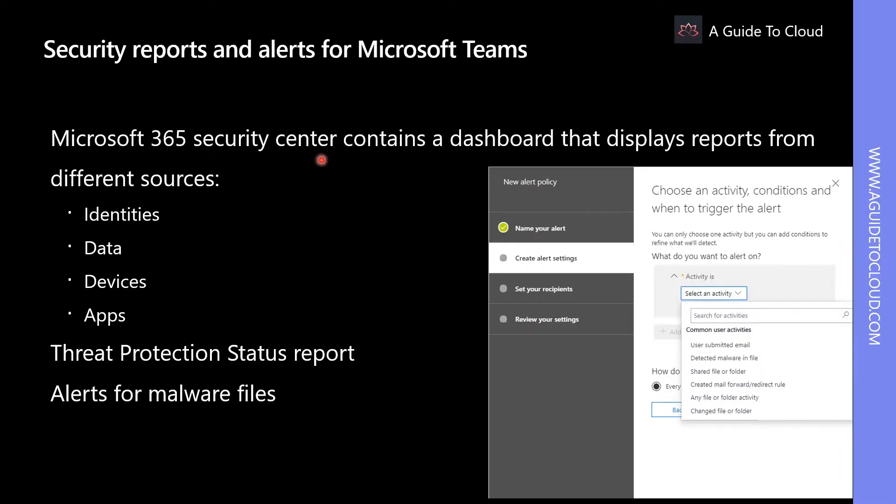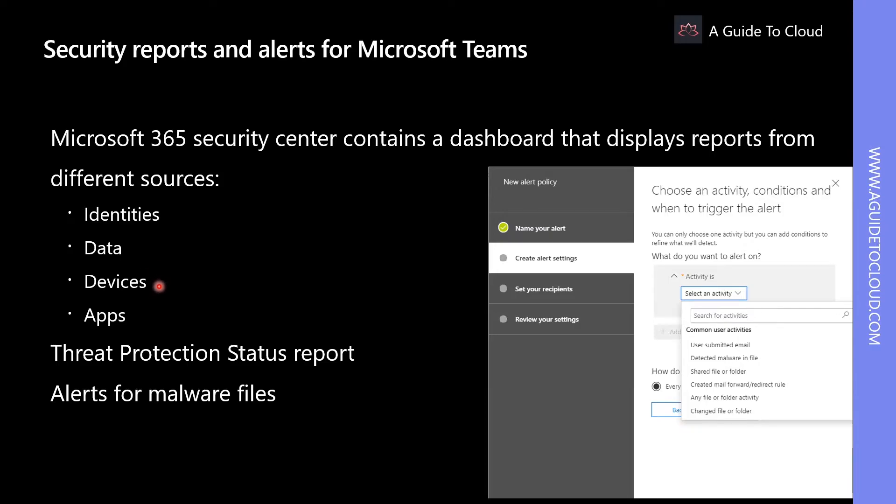Microsoft 365 Security Center contains a dashboard that displays reports from different sources, including the following categories: identities, data, devices, and apps. Let's closely look at all of this in detail.